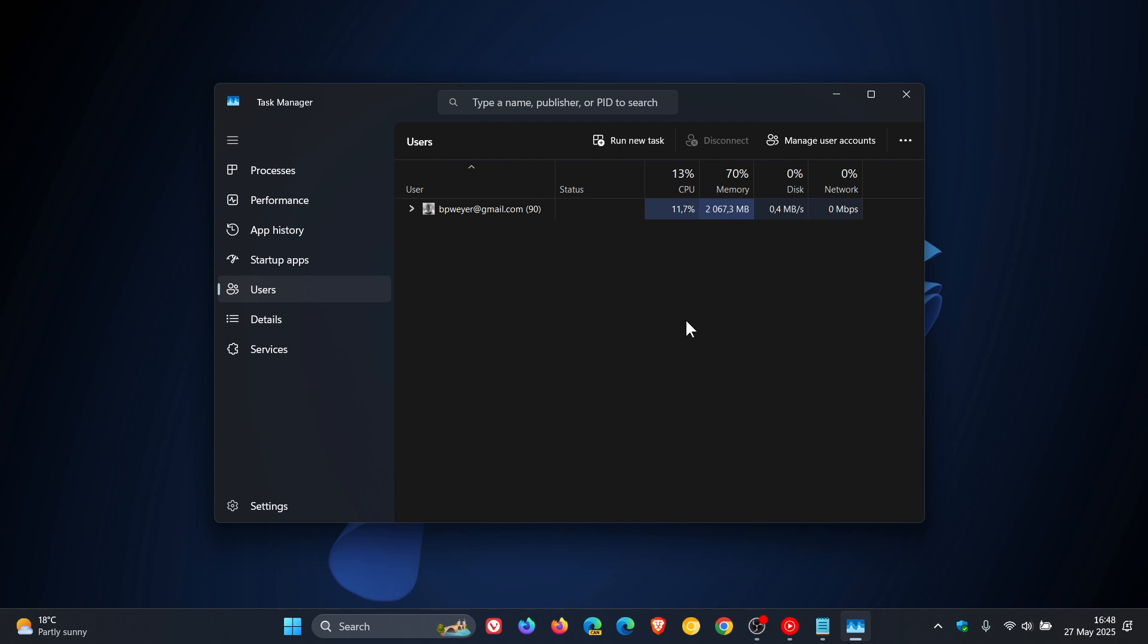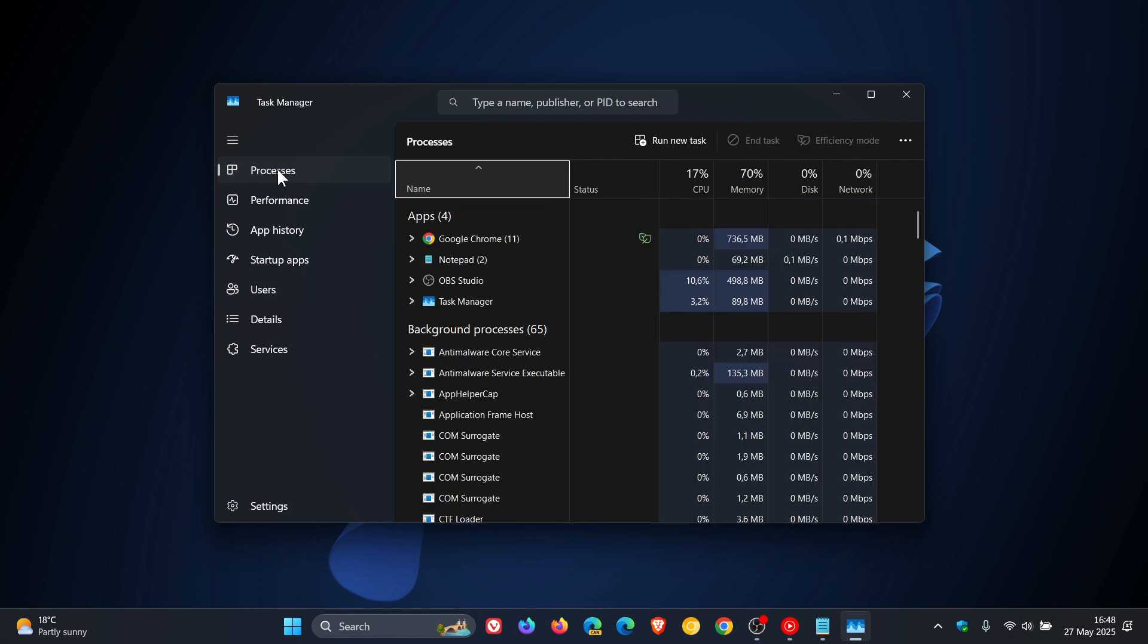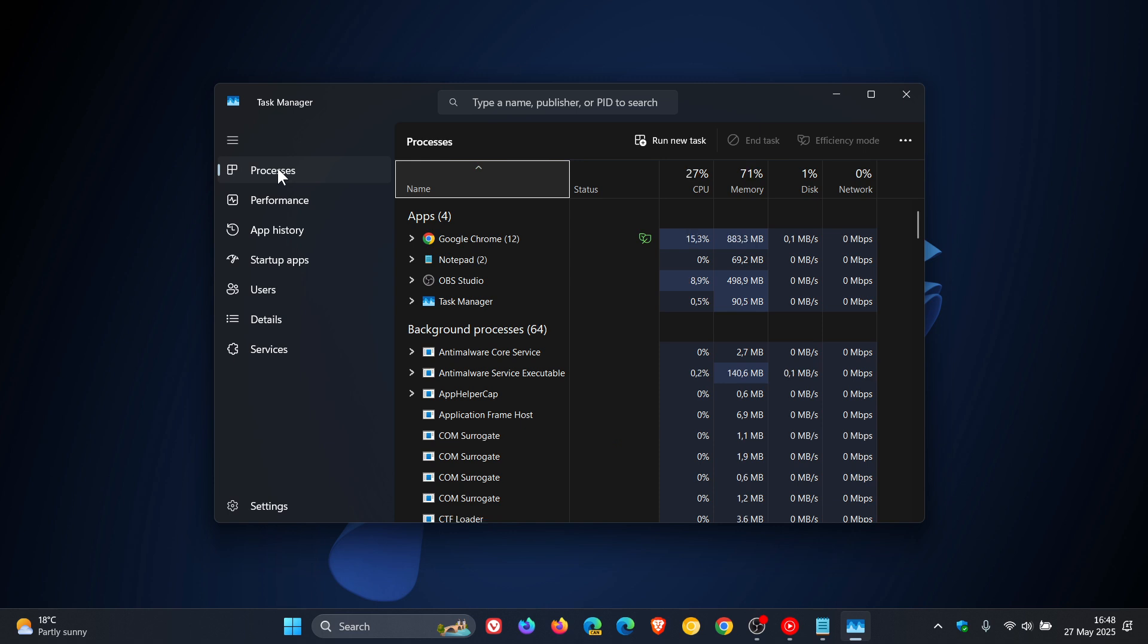So previously, the Windows 11 CPU usage formula used by the Processes tab in Task Manager didn't consider logical processes. Apparently, it also measured usage against the CPU's base speed instead of real-time performance, which led to a lot of strange results and reporting taking place.